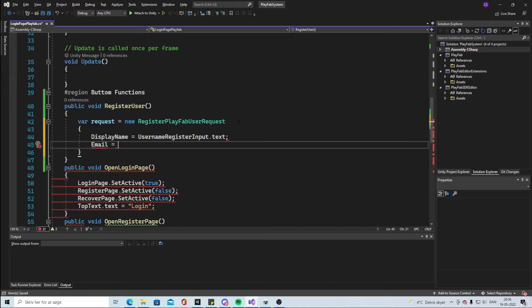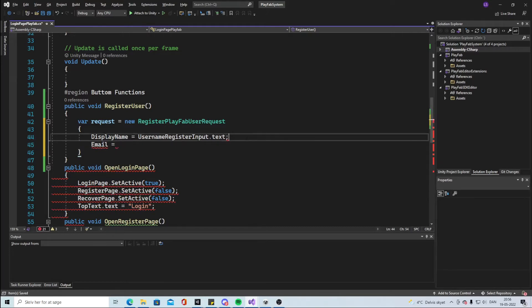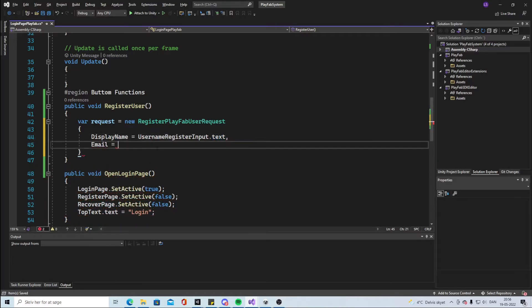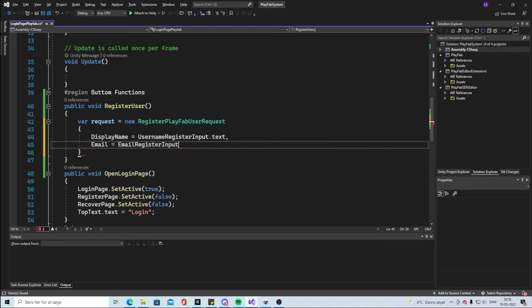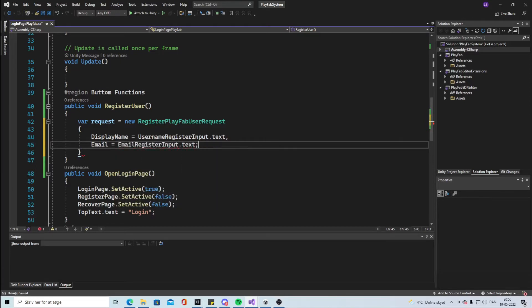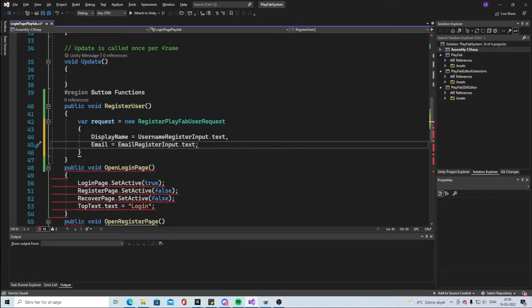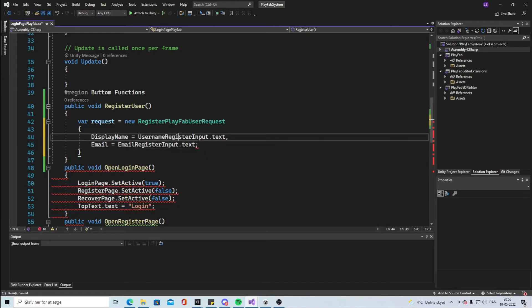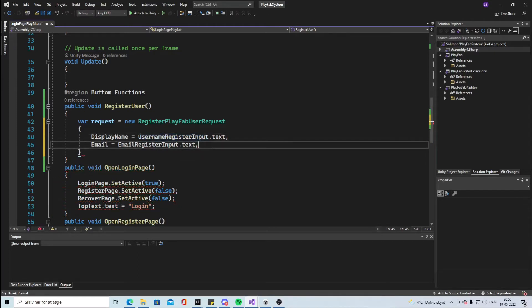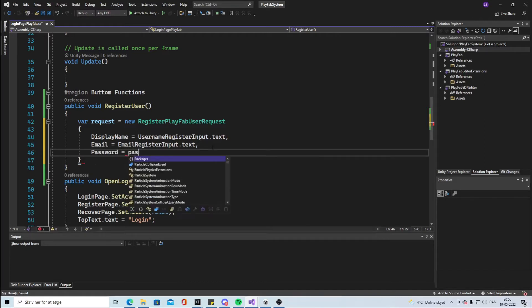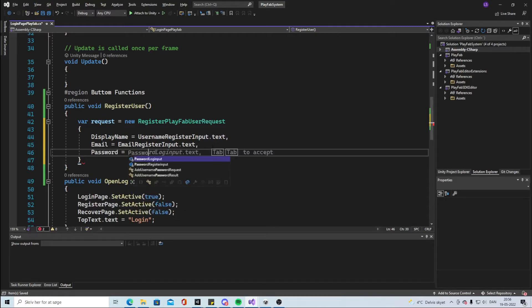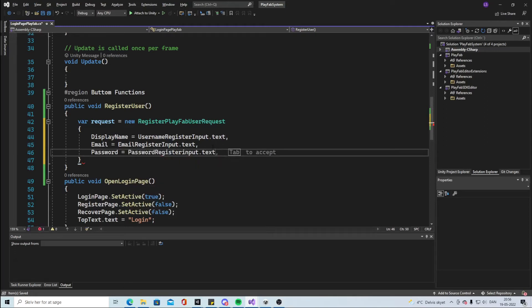And that will be, sorry this is actually the first thing we're not using this anymore. Email will be equal to EmailRegisterInput dot text. Make sure you are using the right inputs here. So they all have the register name. And then we have the Password. This will be equal to PasswordRegisterInput dot text.